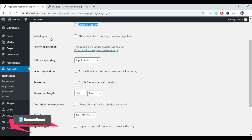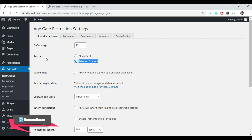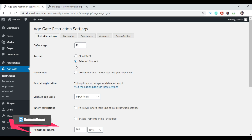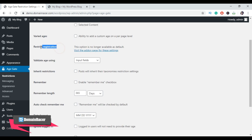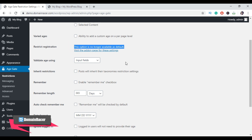The third option is Varied Ages. This option allows you to select different minimum age requirements for different posts and pages on your website. If you want to set an age verification screen for a specific post, choose the Selected Content option from Restrict, then you can enable age verification from individual posts and pages. If you run an online business or store, you can also use this for specific products. Here let's choose All Content again. Scroll down — the next option is Restrict Registration, which is no longer available as default.